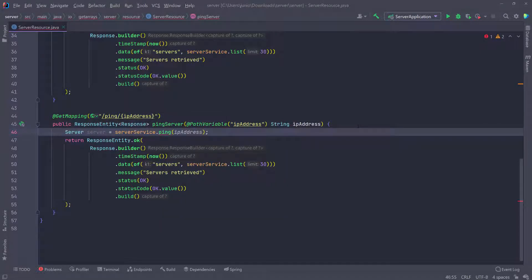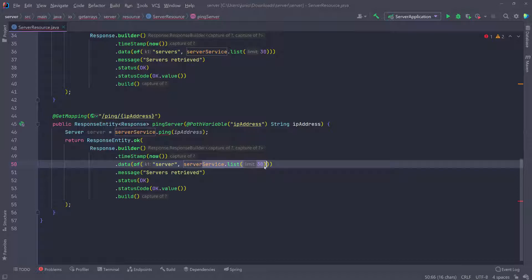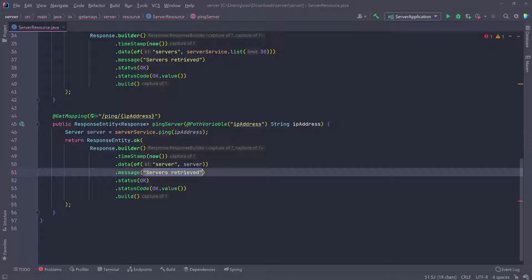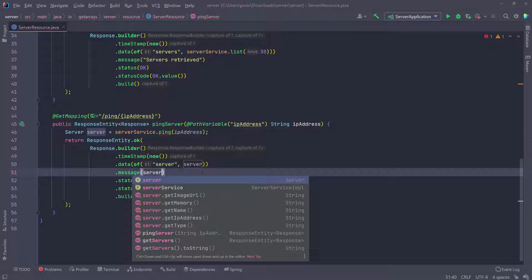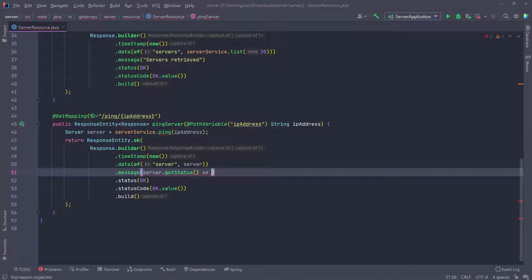So once we ping the server, whether it's successful or not, that doesn't really matter. We're just going to change the status of the server. And as for our data, we're just going to return the server. So I'm going to change the key in the map to server and then pass in the server as the value in our map. Everything else is going to be the same, but the message is going to be different. So I want to check to see if the ping was successful or not. I'm going to say server dot get status and then check to see if it equals server up, then put a question mark - just checking to see if the status is up.